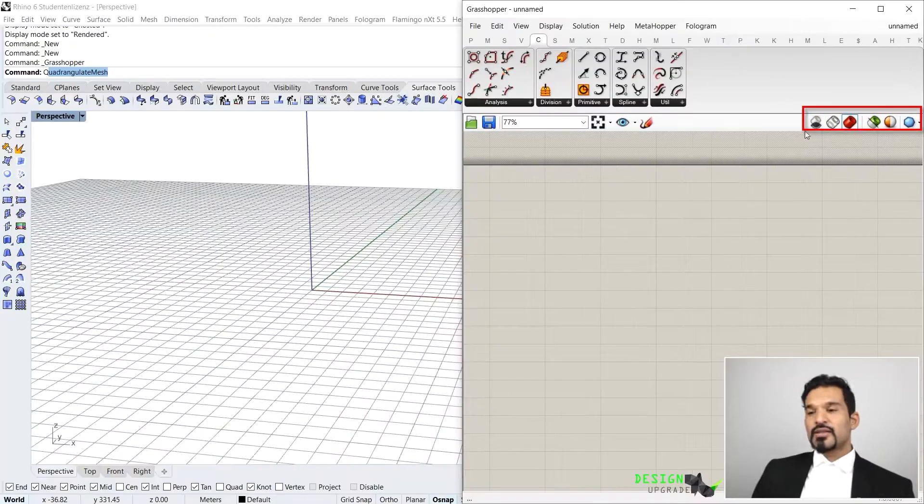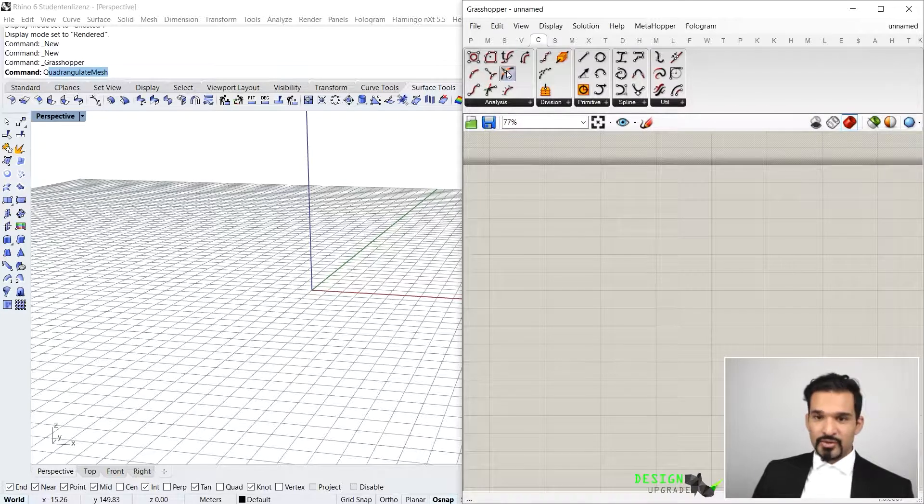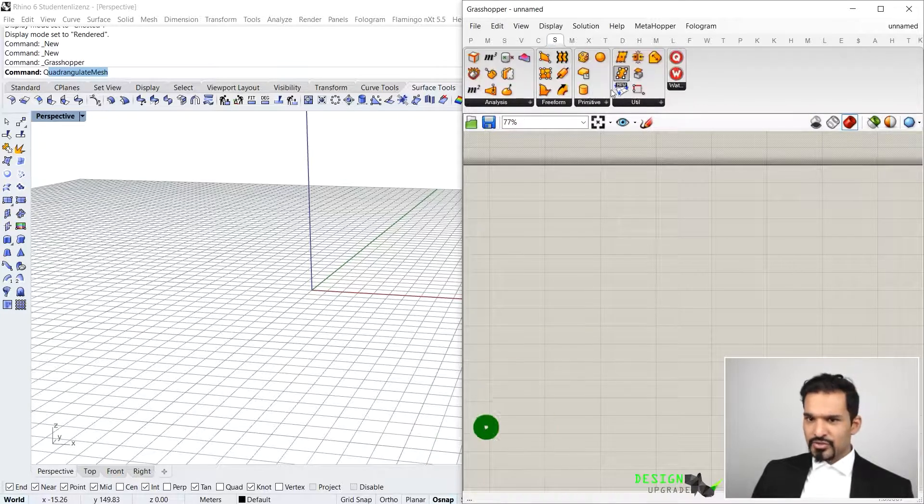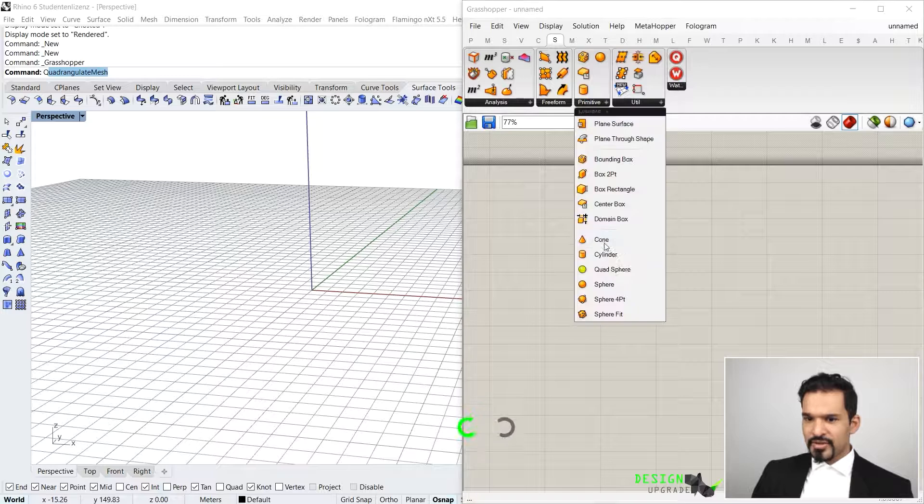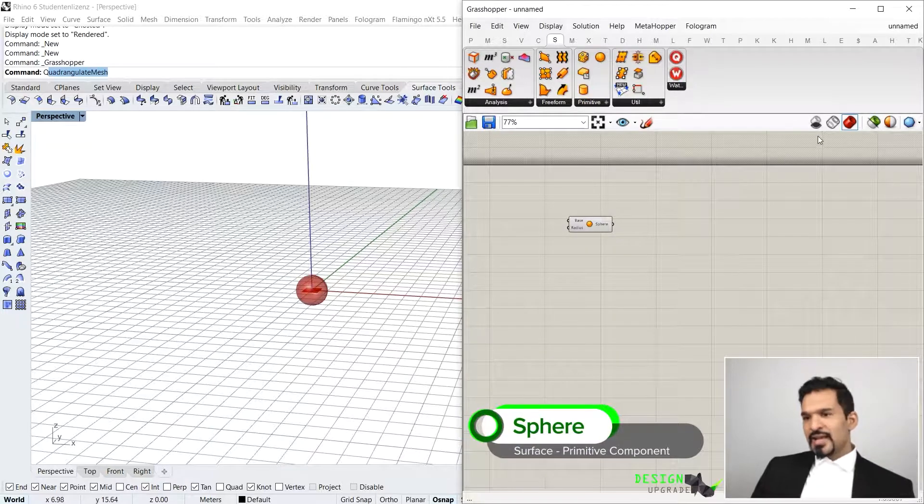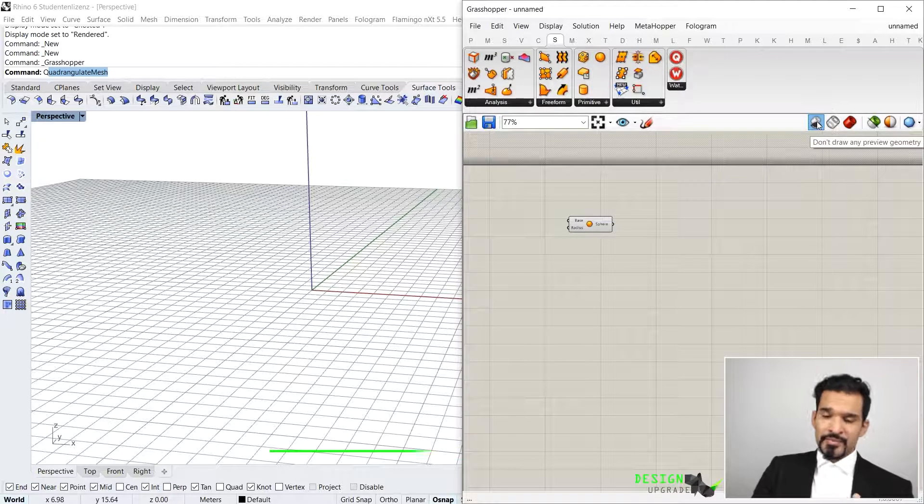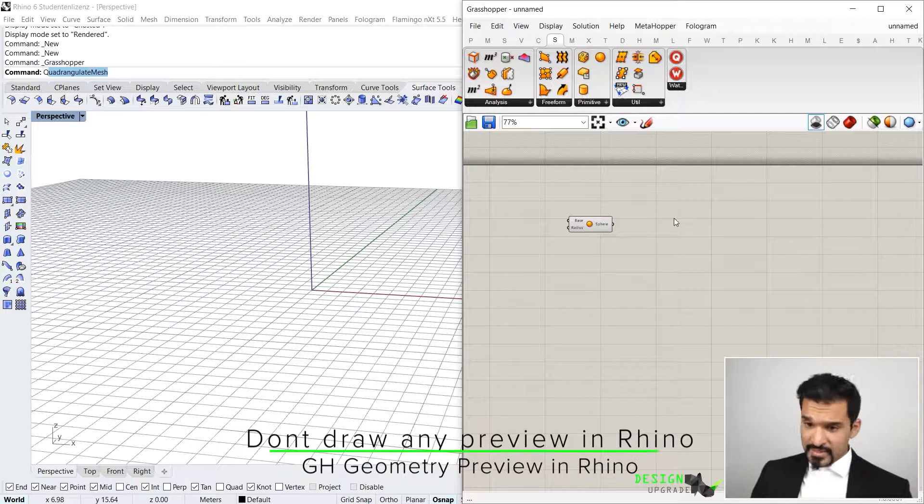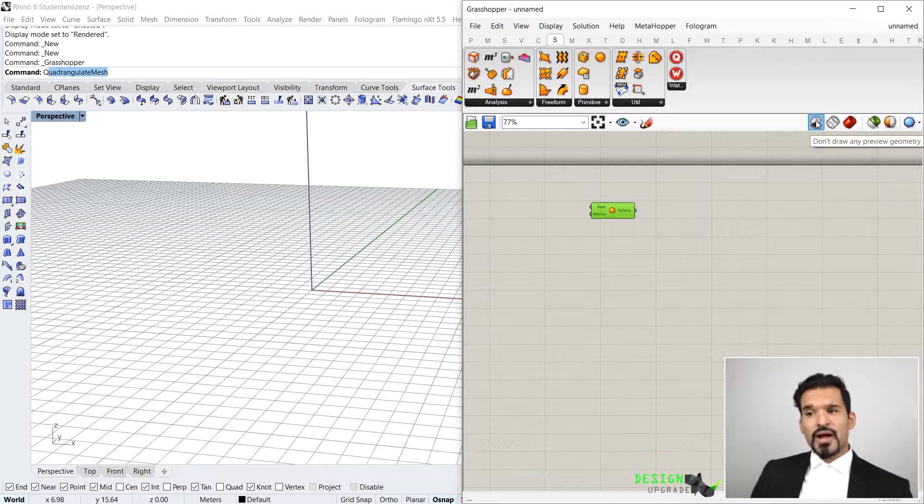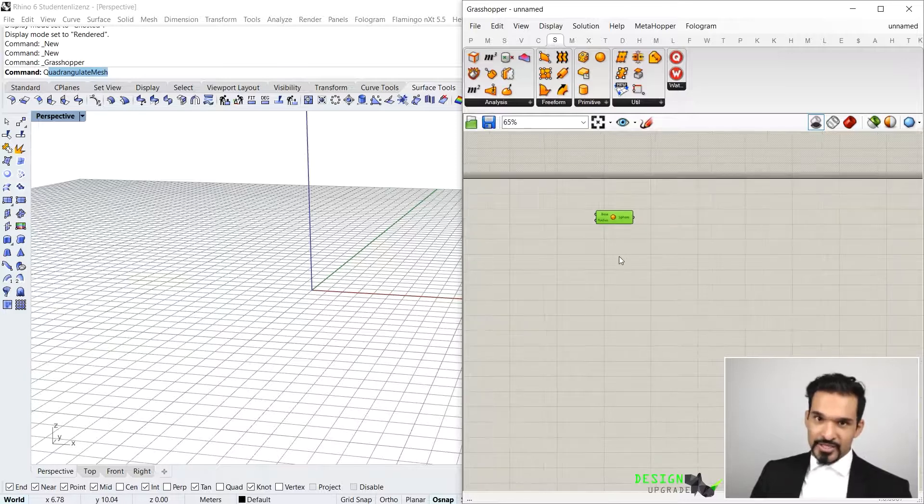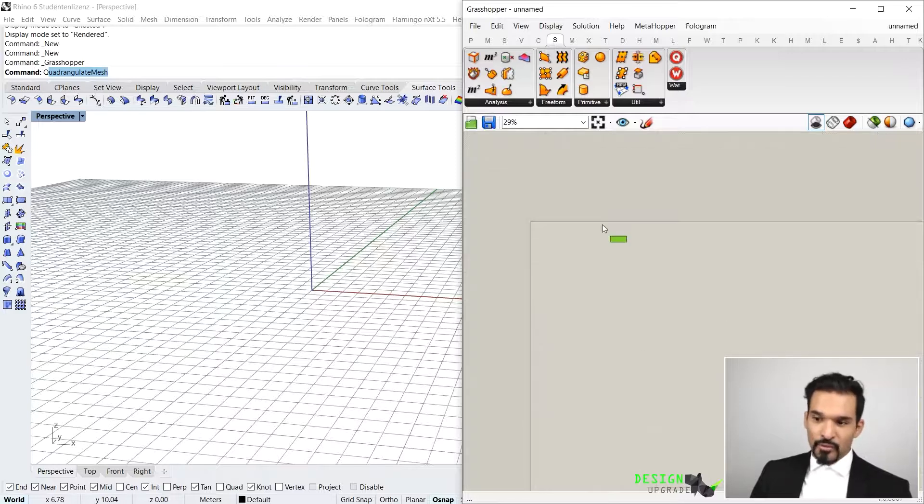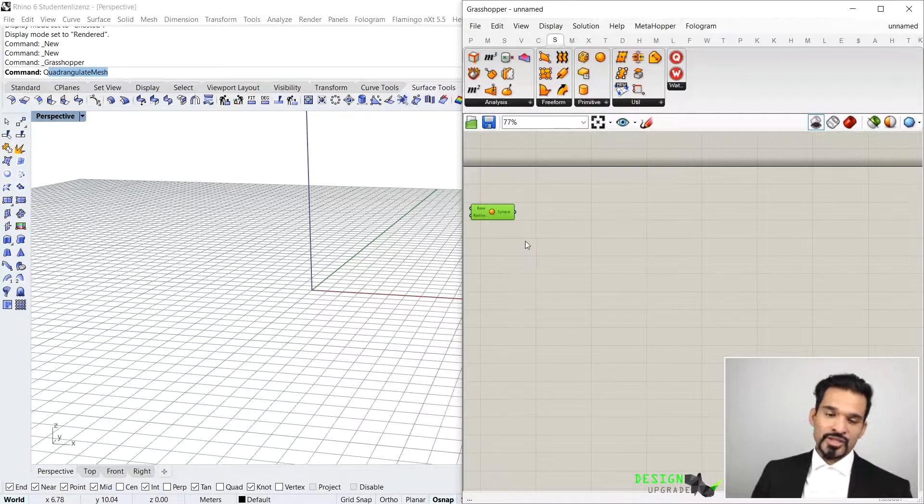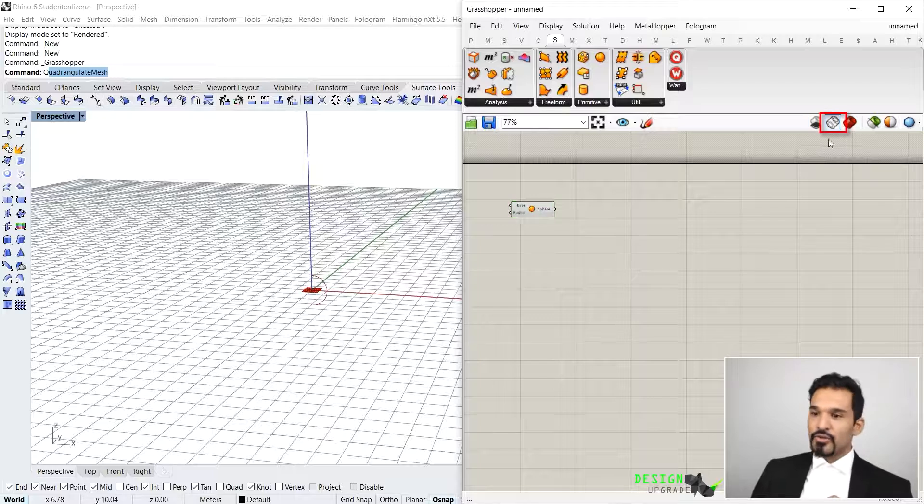So if I would again just go to surface, go to primitive, take a sphere, I get the sphere. Now if I press on the first icon, that means don't draw any preview geometry into Rhino. That means everything that you have drawn in Grasshopper is actually still visually available, but with this one master icon, everything will be displayed, everything will be displayed no matter what you have on your canvas, everything will be shut down.